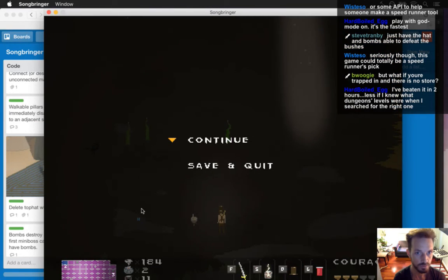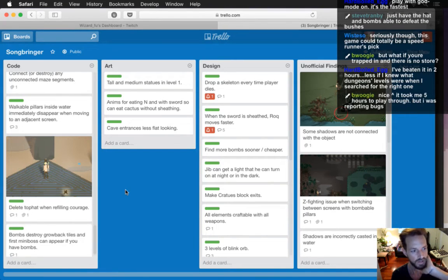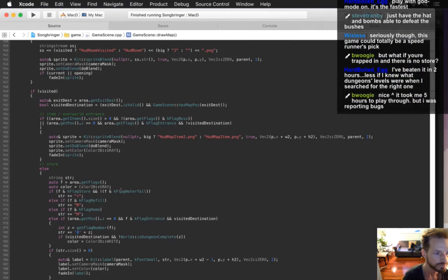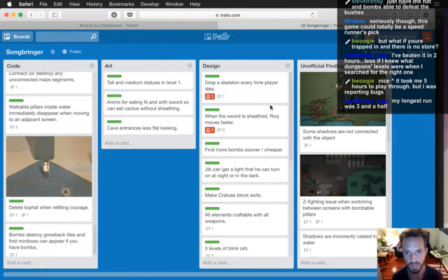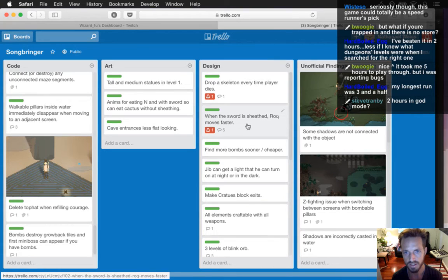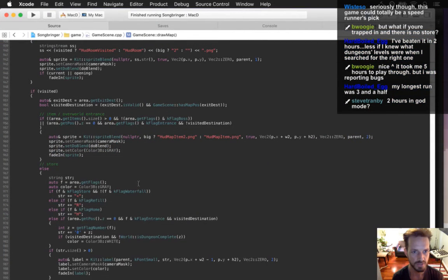You beat it in two hours — wow, dude, that's really fast! Boogie's done it in five hours, Padro did it in six hours with the last version. Oh but you're reporting bugs. One thing that's going to help: I've got this idea to make boots — they don't do anything yet, but I'm going to make boots so you can run faster. Also, when the sword is sheathed you can move a little faster. In god mode you can do it way faster. I'm so glad you're having this much of a good time playing it already.